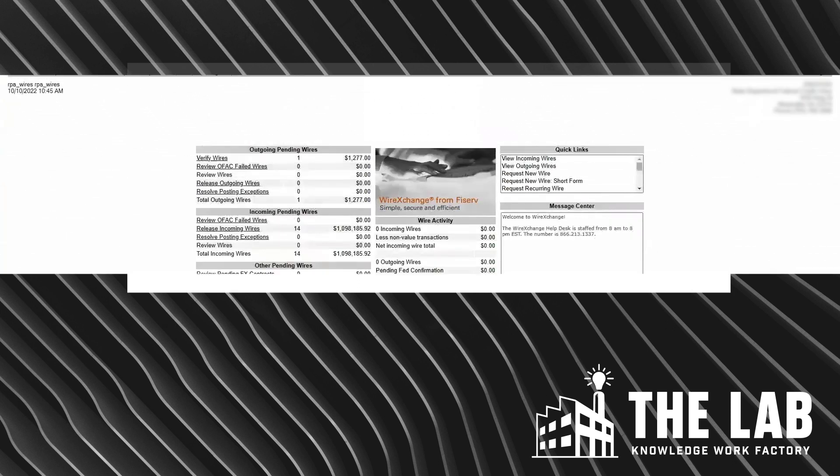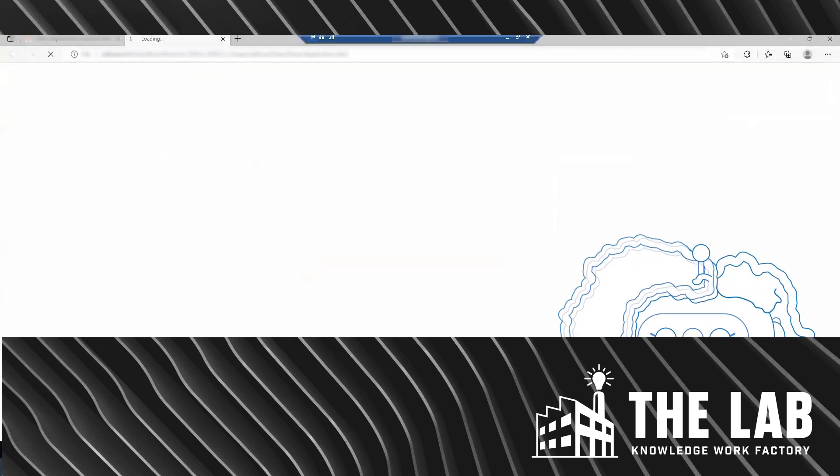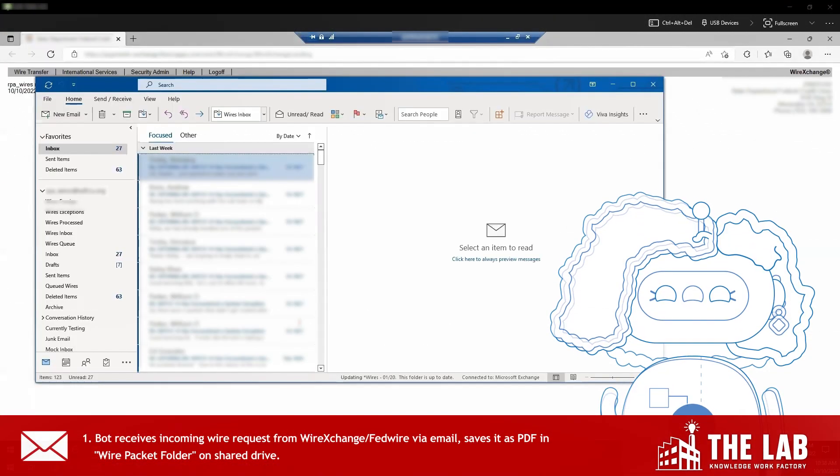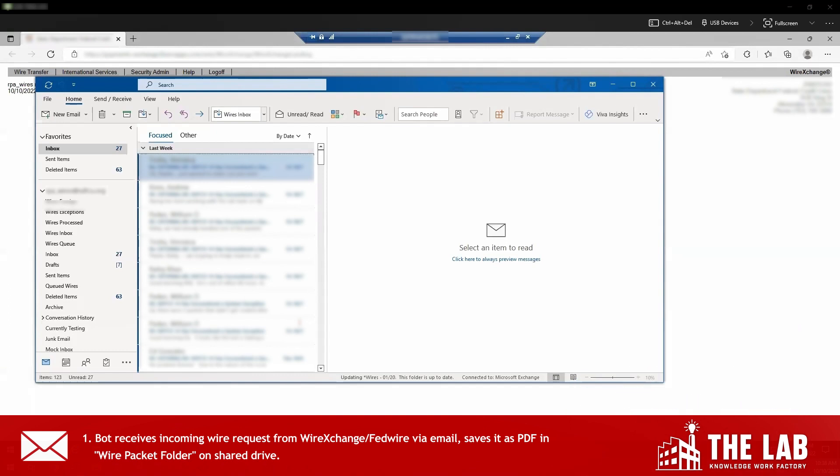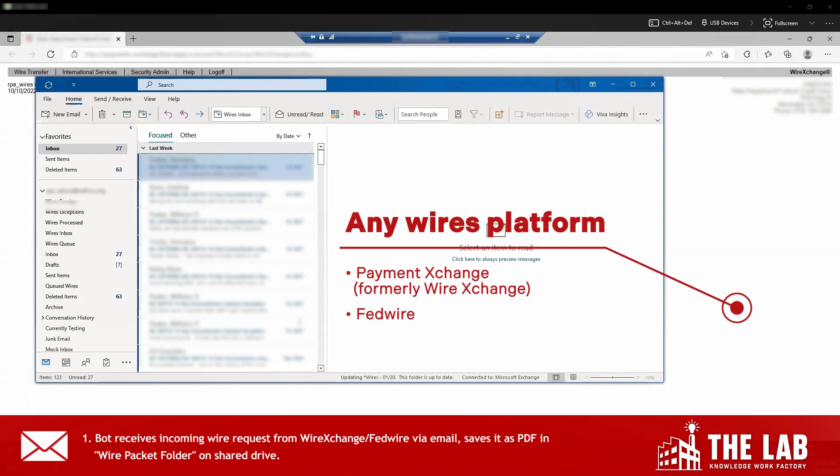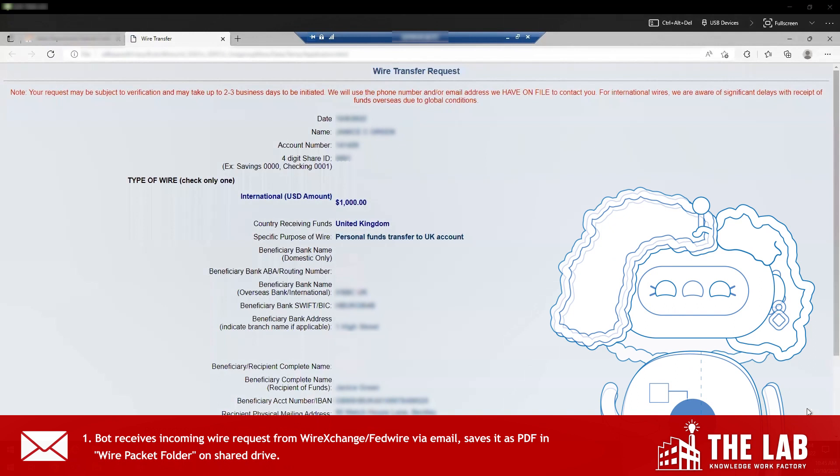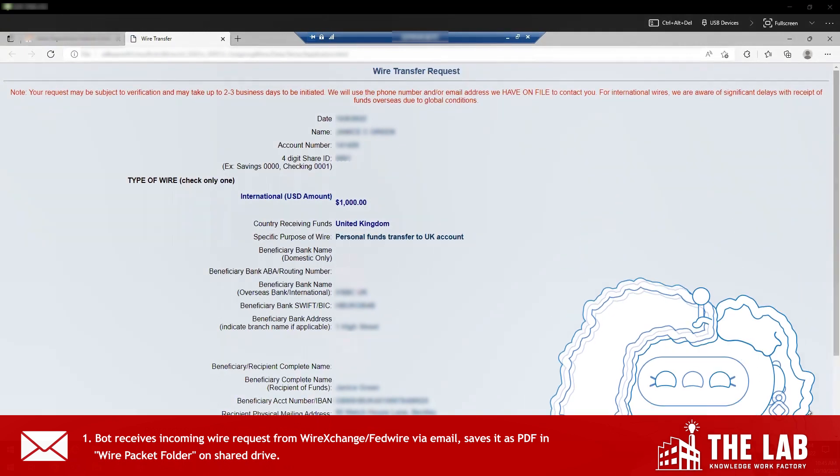Here's the real Jack Henry wire processing bot at work. It starts by monitoring an email inbox for requests for outbound wires from the wire transfer tool. It could be Fedwire or Payments Exchange, formerly known as Wire Exchange. There's the first request. Let me get to work.